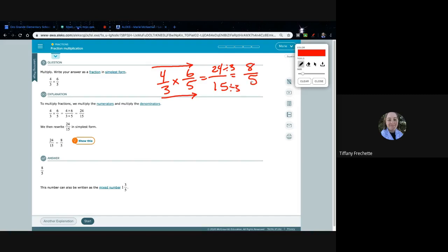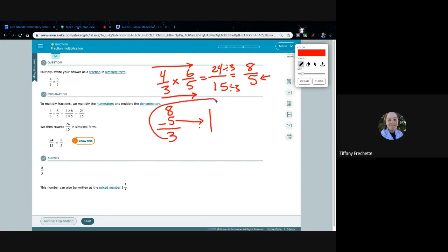We're not quite done yet because this is an improper fraction — we don't want to leave it improper because that's not simplest form. Since 8 is bigger than 5, we need to figure out how many fives we can take away from 8 and what we're left with. If I take 5 away from 8 I'm left with 3. Every 5 pieces is a whole number, so I can take out one whole, and I'm left with 3 fifths — giving us 1 and 3 fifths.